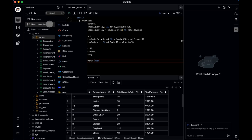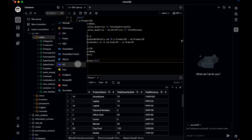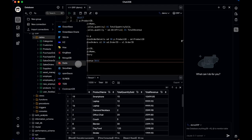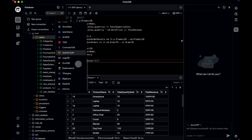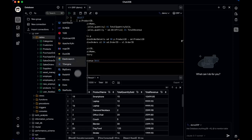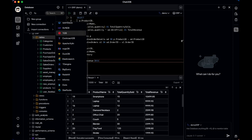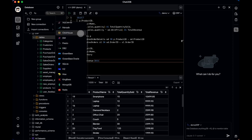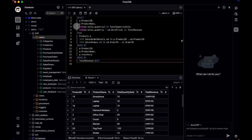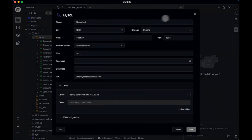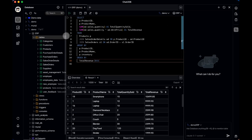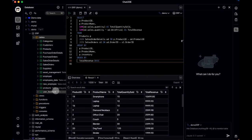First things first, you can set up your database connection right here by clicking on the Add option. From there, you'll see a variety of supported providers, which makes it super flexible depending on what you're using. It's compatible with both relational databases and NoSQL systems like MongoDB, so whether you're working with MySQL or something else, it's got you covered. For this demo, I'll be connecting to a MySQL database — just click the corresponding option. Once the connection is successfully established, all your tables will show up here, similar to what you'd see in tools like MySQL Workbench or phpMyAdmin.